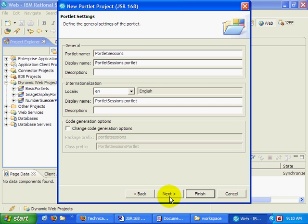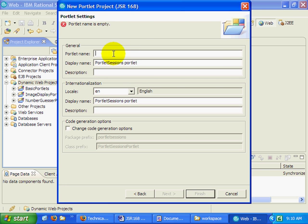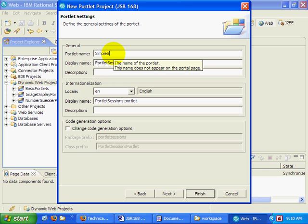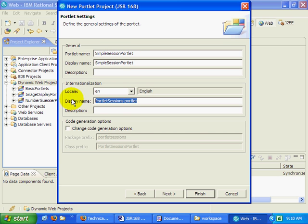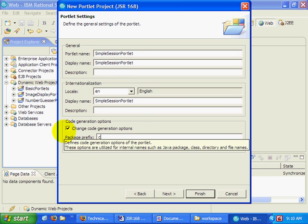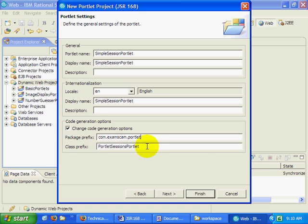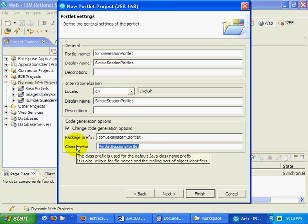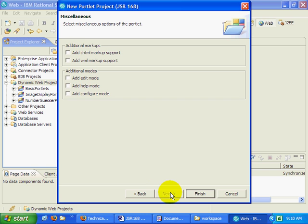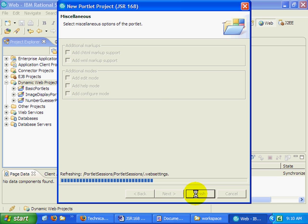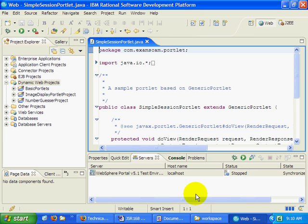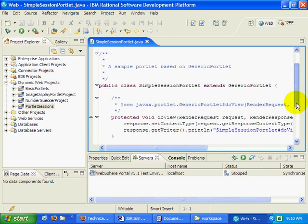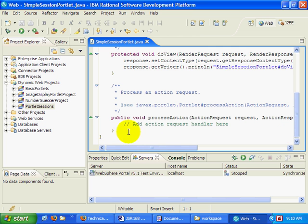Click the Next button, and I'm actually going to call this particular portlet the simple session portlet. And so there we go. Change all that. Change the options. Comm.exam.scam.portlet. And simple session portlet is going to be the name. No special markups or anything like that. That's all good.